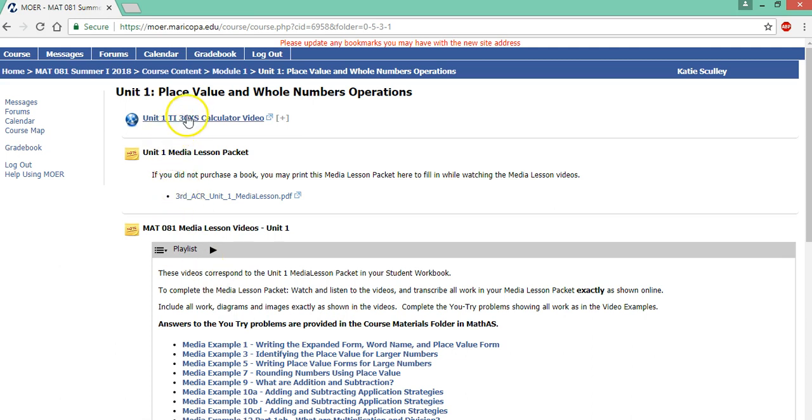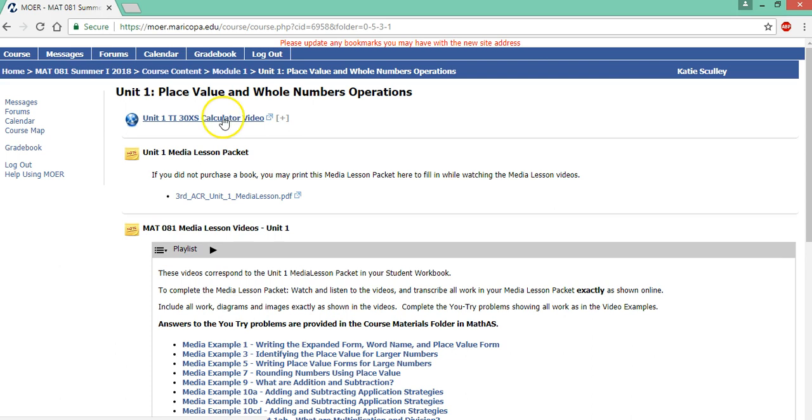Notice unit one has a calculator video. You should buy the calculator as soon as possible. It's not too expensive, I think it's about $15. You can use it for this class and your next class and it will really help you navigate through the lessons and check your work. You can watch the calculator video first. Some people like to watch it after the media lesson.